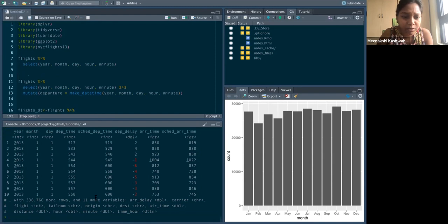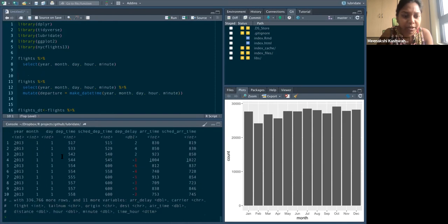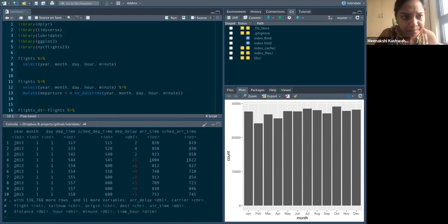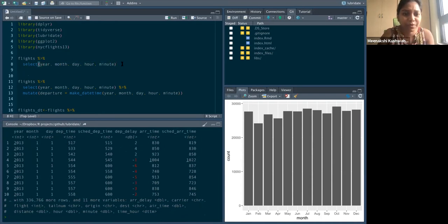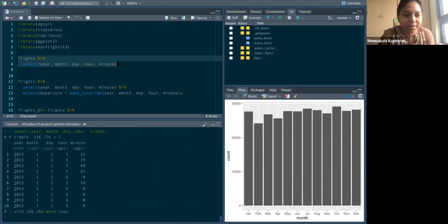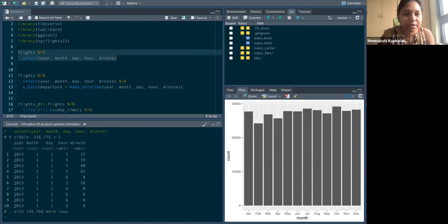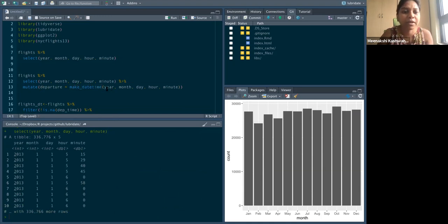It also has the hour minute time. So it has this departure time, but it also has data on year, month, day, hour, minute, like this separately. So it's from time or the components of the date time object. So we just select these components. So this is the selected dataset. And then what we do, we can use make date time to combine the date and time components for a date time object.